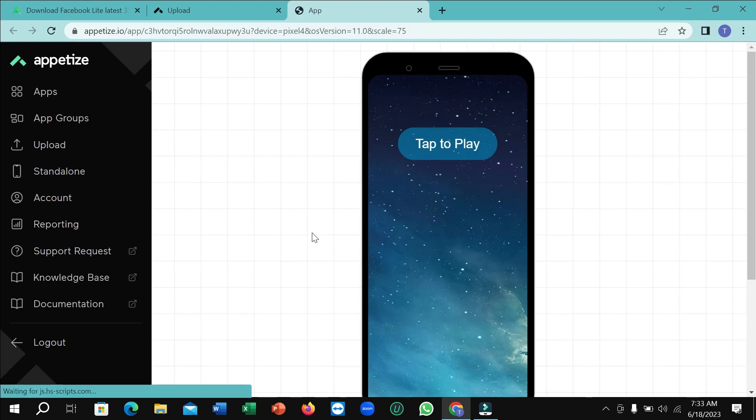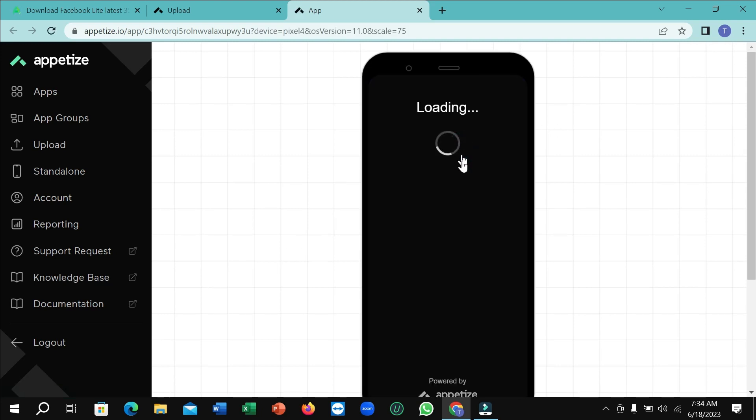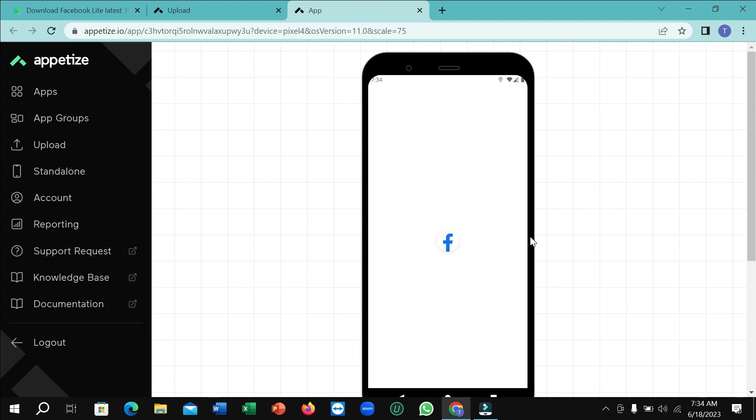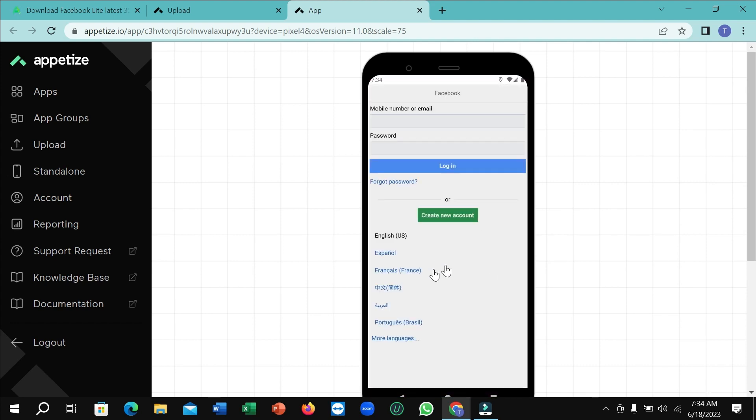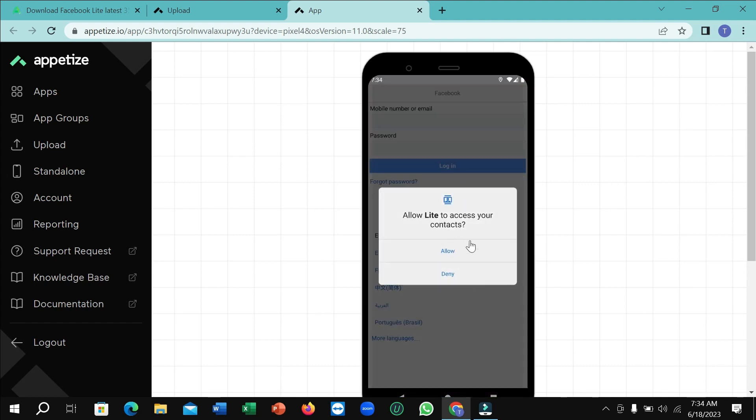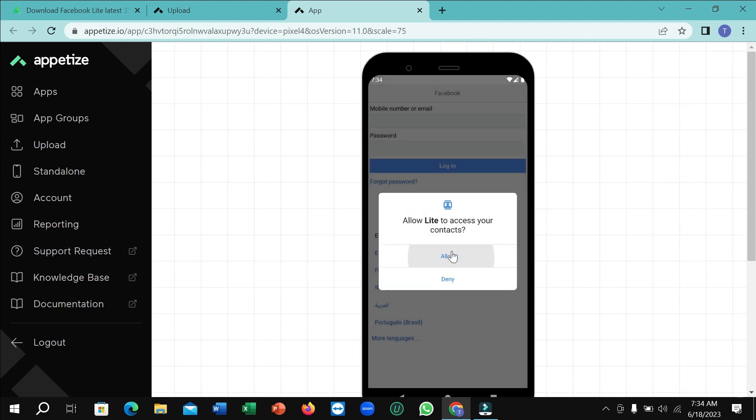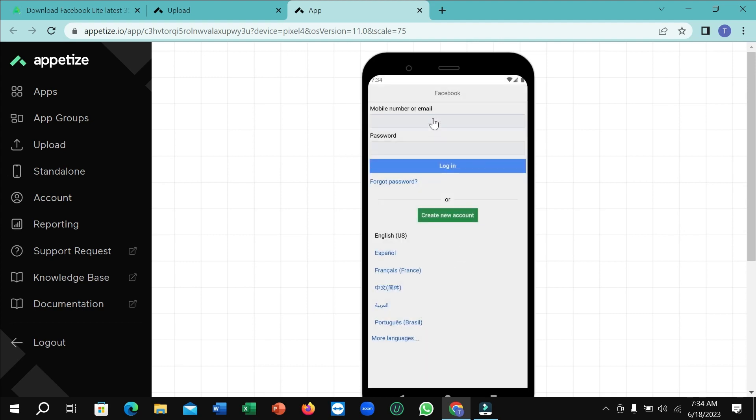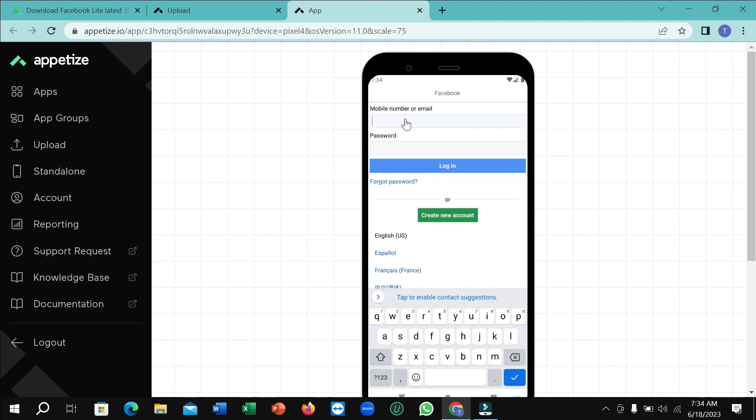After selecting view, you just need to click on tap to play. So here you can see it's loading, and here you can see Facebook Lite is already working. Right now you can type your email and password here and you can play very easily.